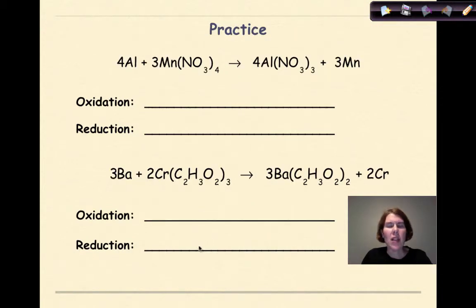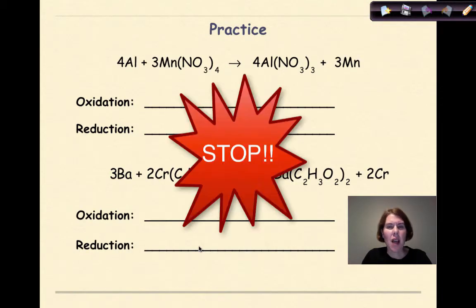Now I'd like you to stop, try these problems as practice, see how far you get, and then check your work.